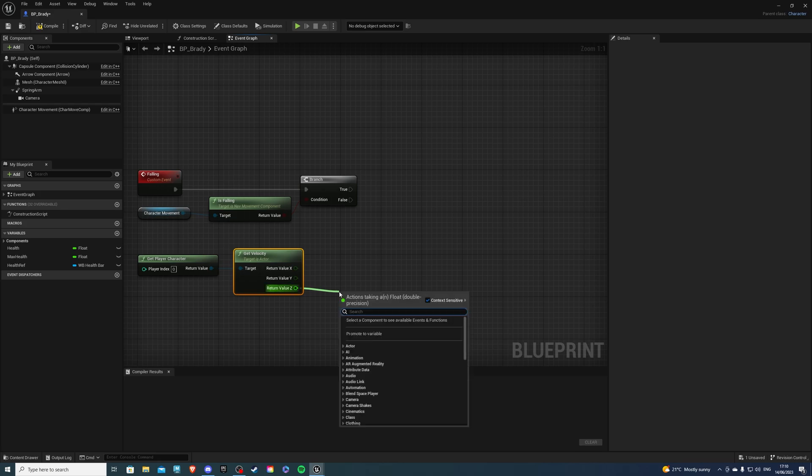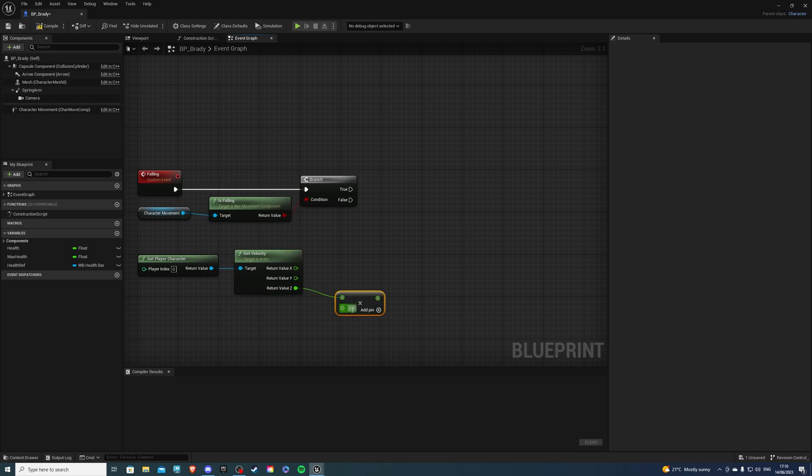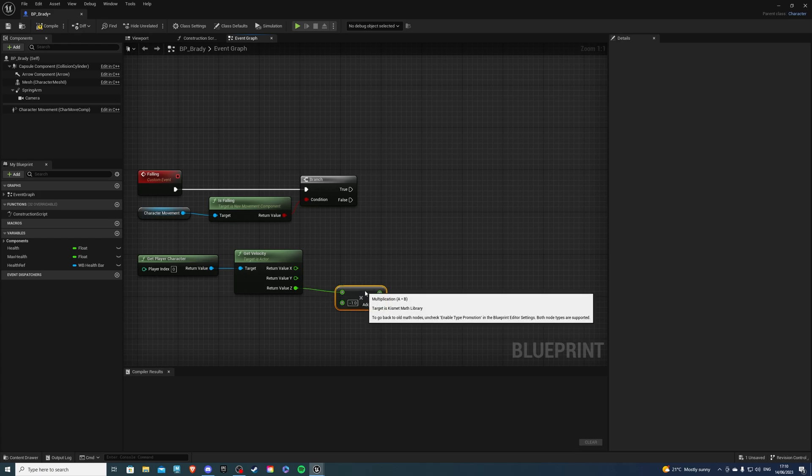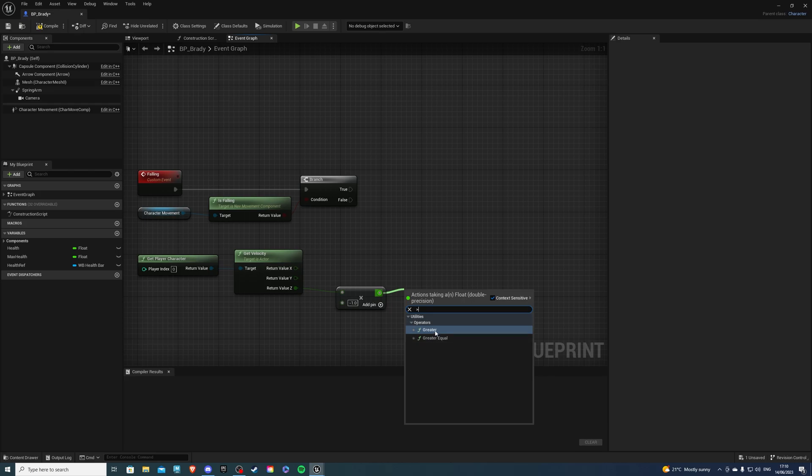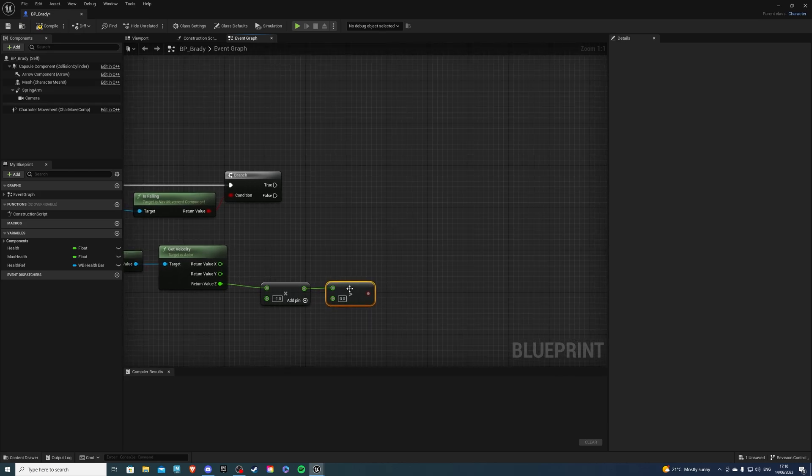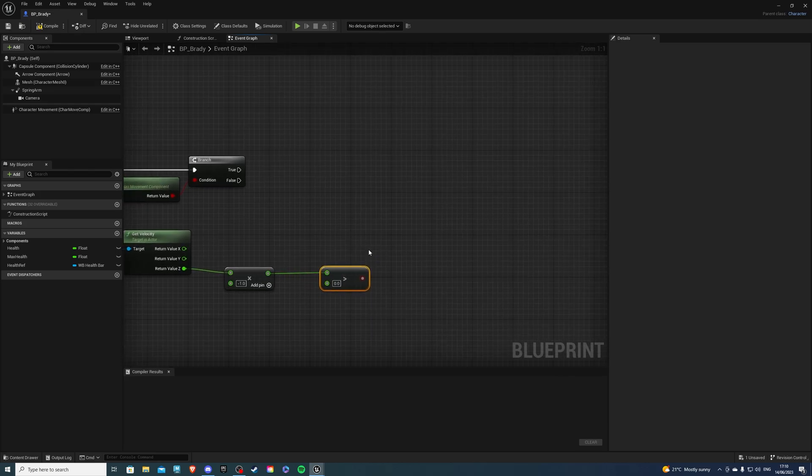And so from here, get a Multiply node. And what you want to do, you want to multiply this by minus 1. Then from here, we want to do a check. So get Greater.